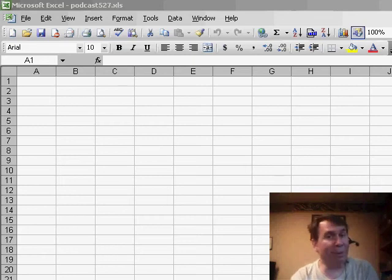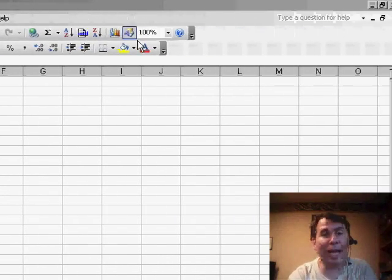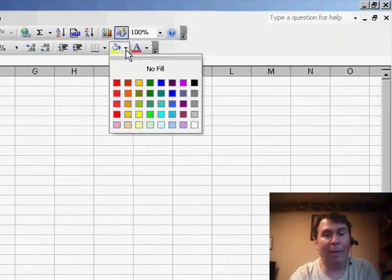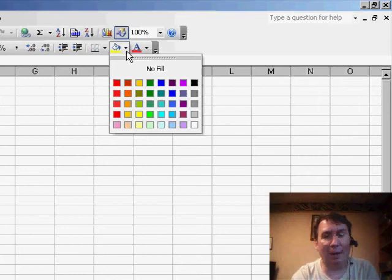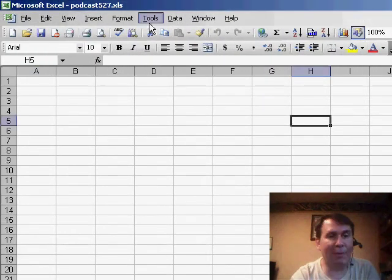Excel 97 through 2003 was limited to 56 colors, but you could change to any colors that you wanted. Here, I have a color palette that has lots of reds and yellows along the left-hand side, and we set that up by going to Tools, Options.